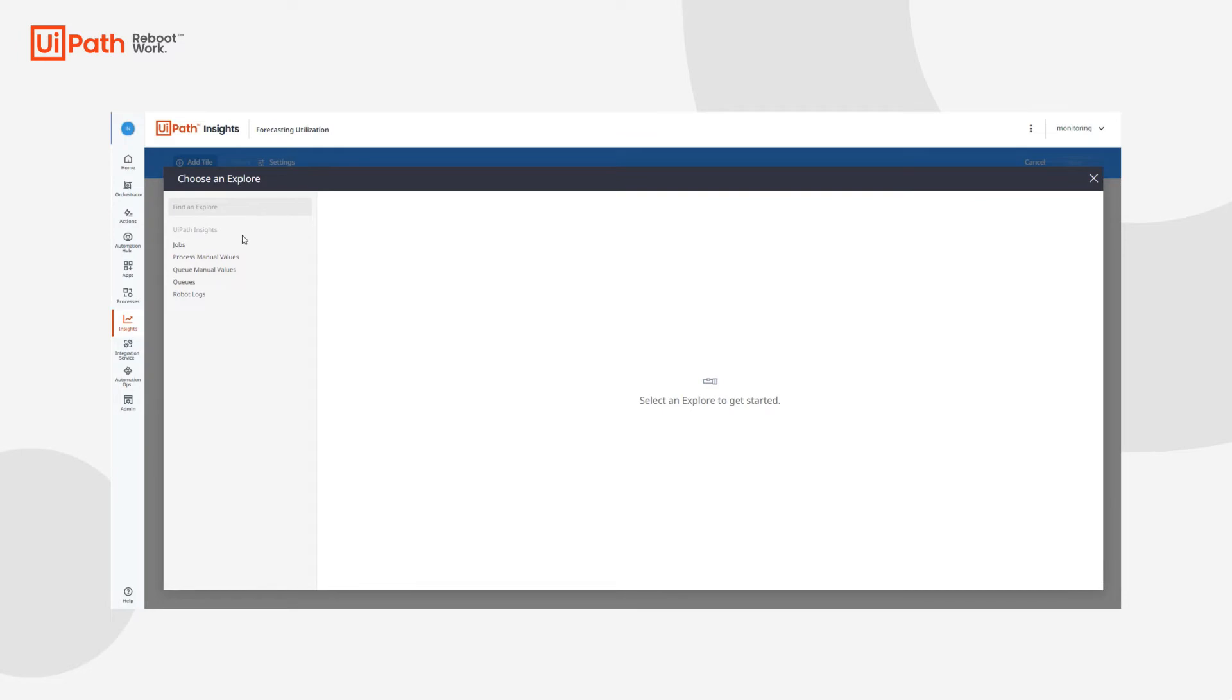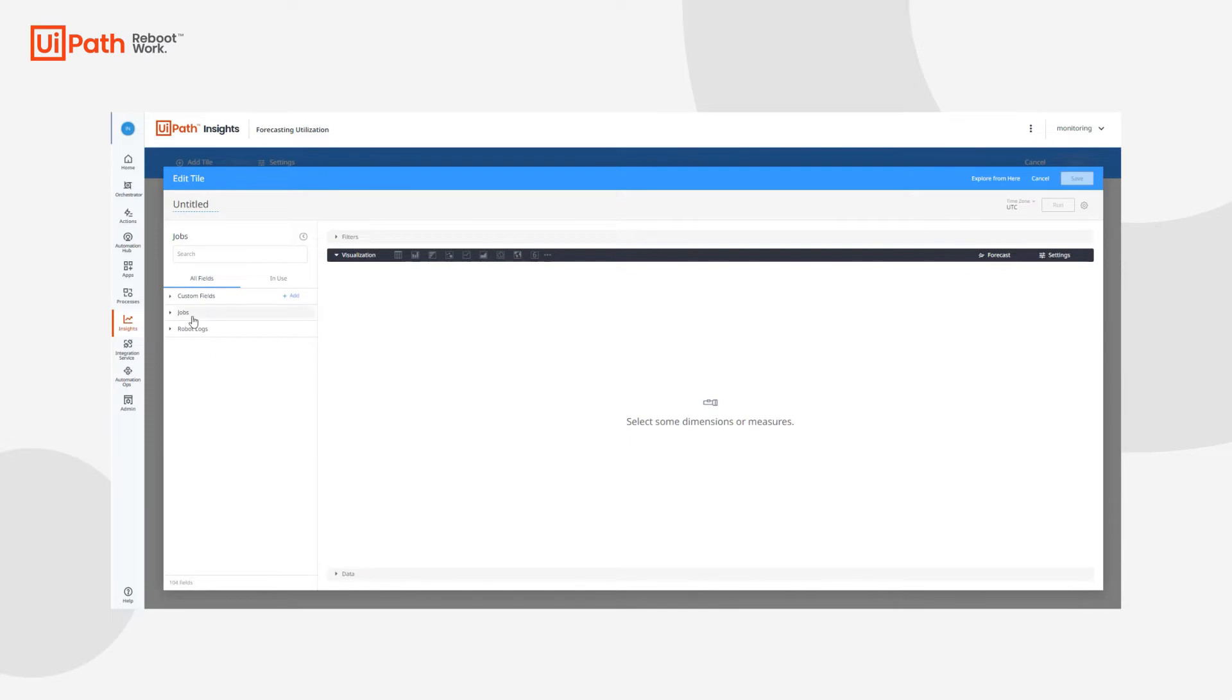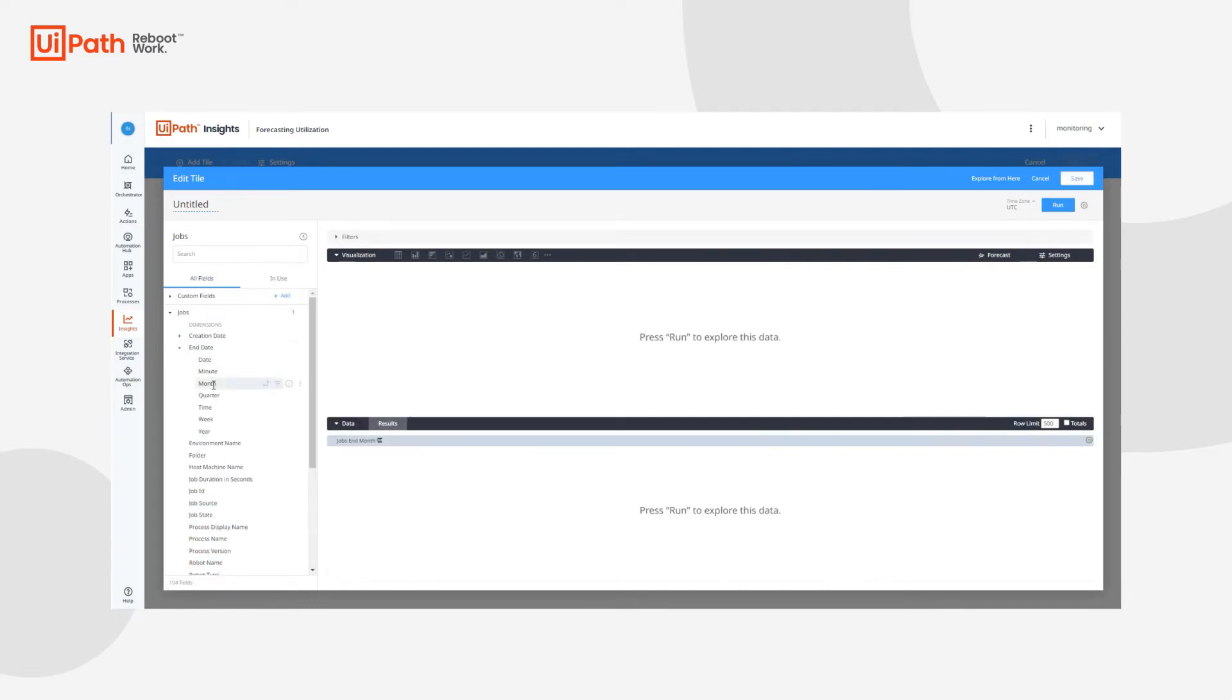Just like our utilization example that I explained before, we'll use the end date from the jobs explorer along with the number of processes ran also from the jobs explorer. And that is actually a measure. So in order to get access to these fields, we'll click on the jobs tab, click on end date and we'll choose the months.